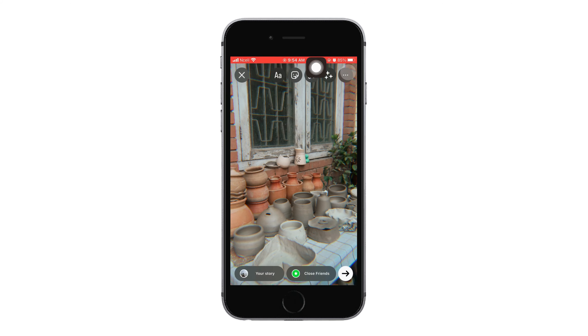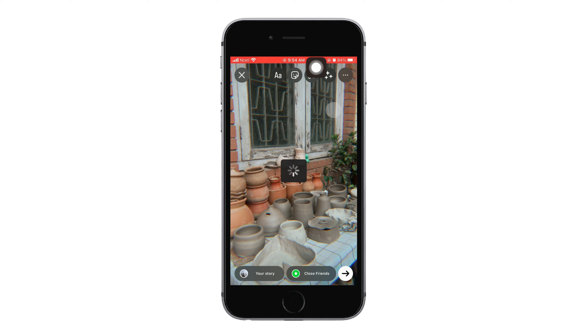Then tap on done in the top right corner. The filter will now be applied to your gallery picture. Tap the three dots on the top right corner, then tap save to save it to your gallery.